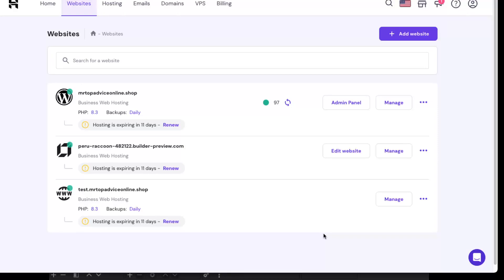Hello guys, in today's video I'm going to show you how to switch from Hostinger website builder to WordPress.